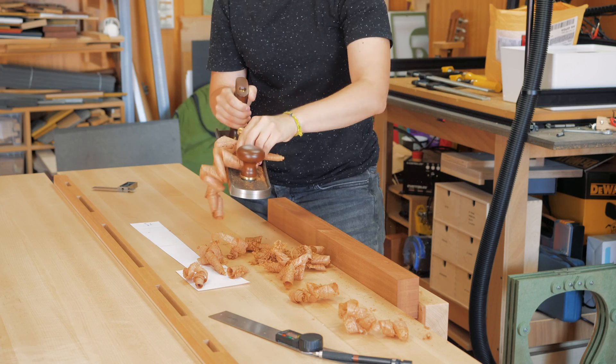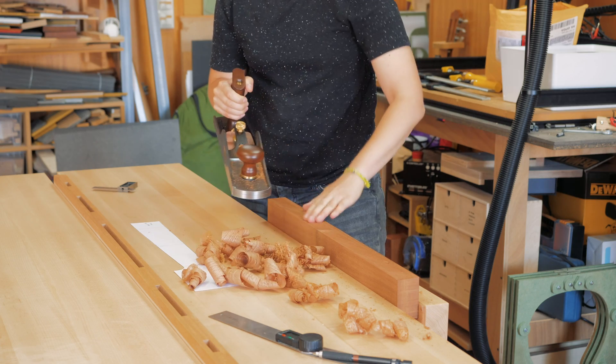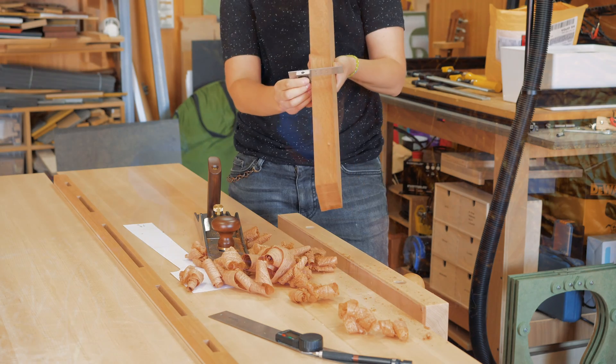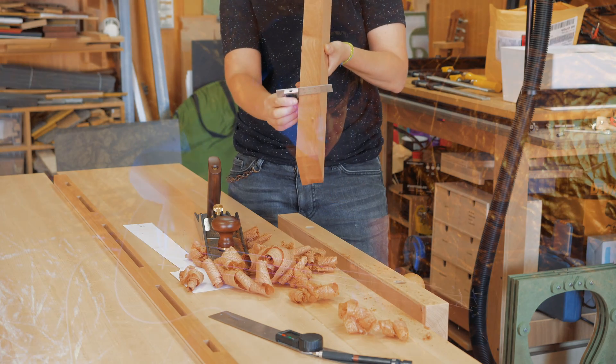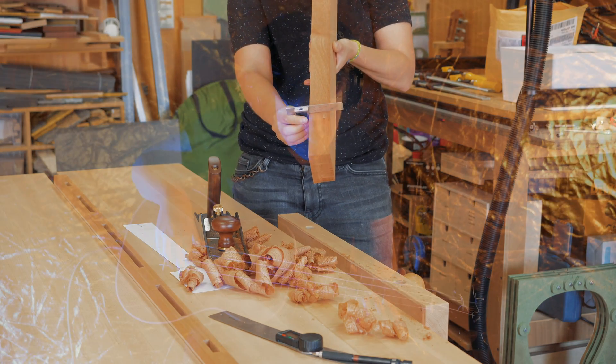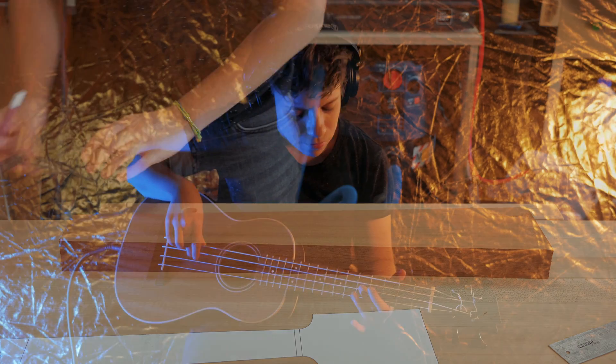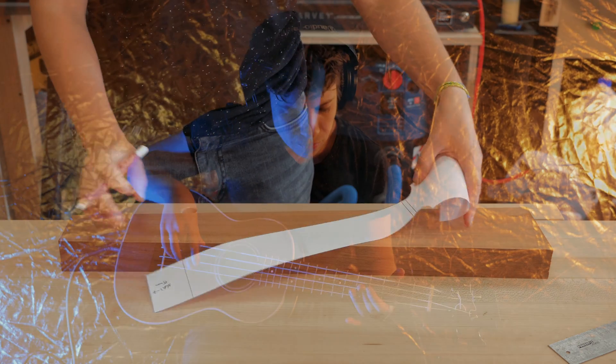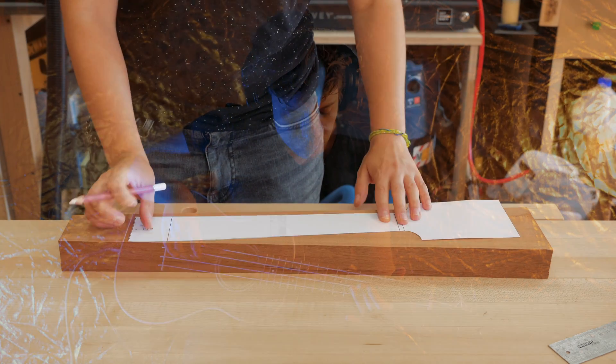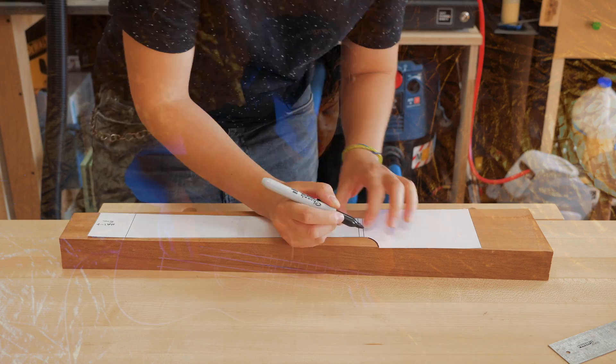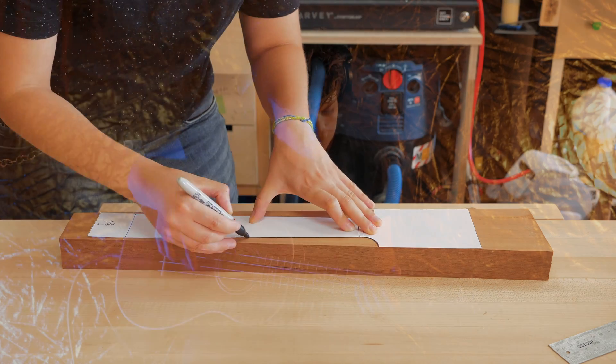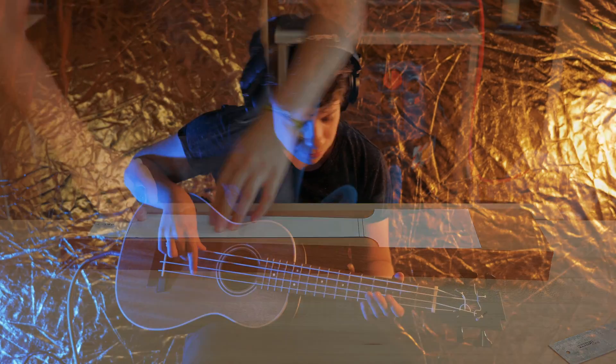So I started by planing this piece of mahogany with my new low angle jack plane. I think I'm getting addicted to using hand tools these days. I made a paper template for the neck and used it to trace the wood to cut.